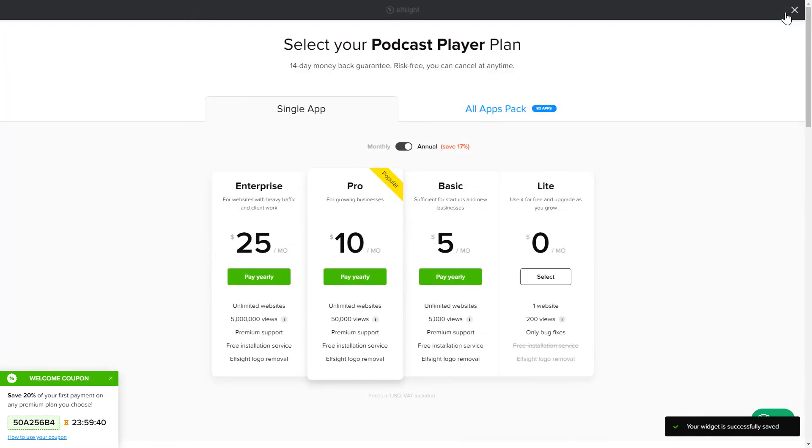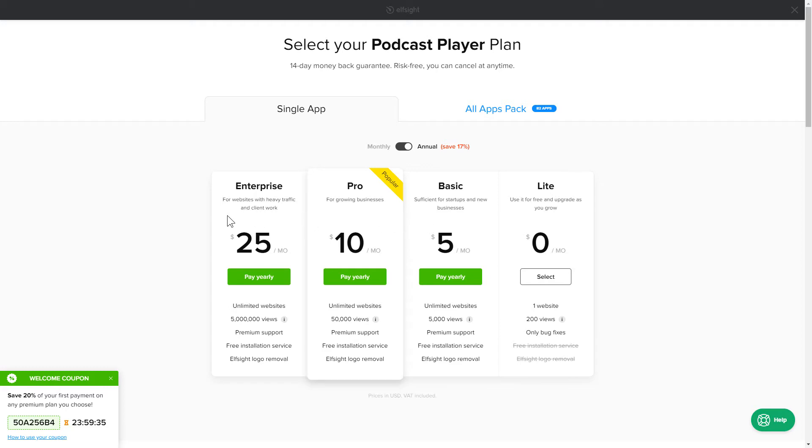The next step is to choose your subscription plan. You're very welcome to start with Lite. But keep in mind that your 20% discount is valid only for 24 hours.